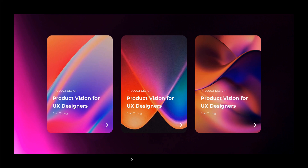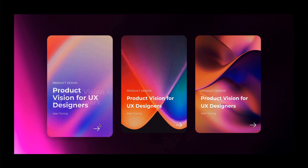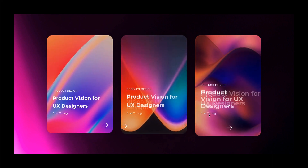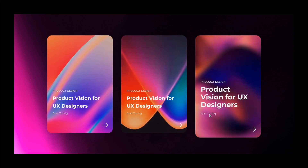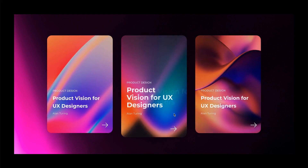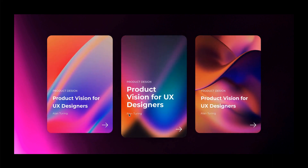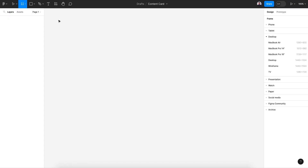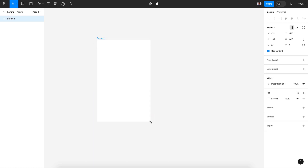Hello everyone and welcome to this new Figma tutorial. In today's video I'm going to show you how to design this interactive card component. Let's get started. Let's begin by creating a new frame for our card.